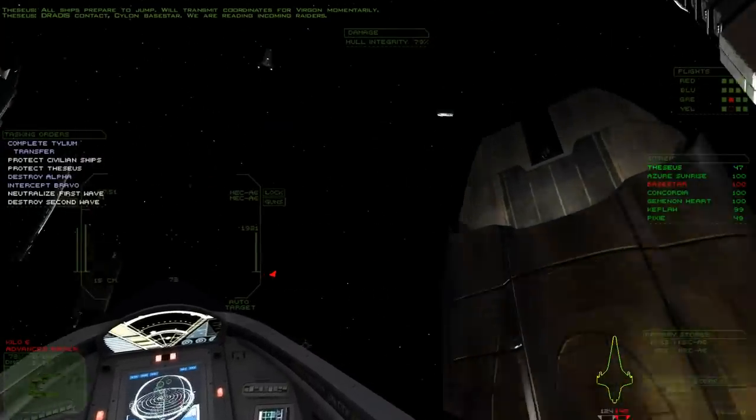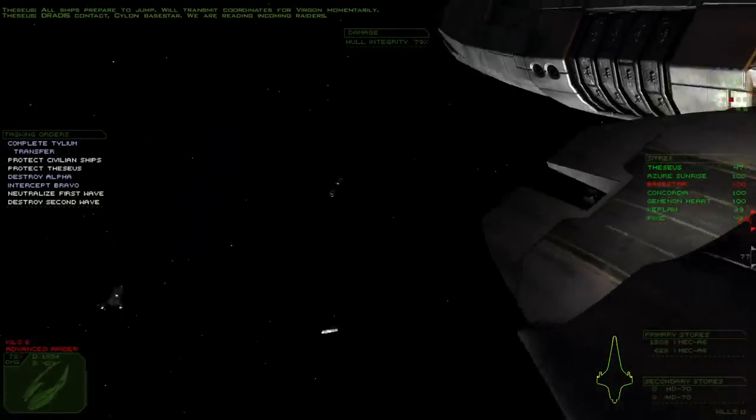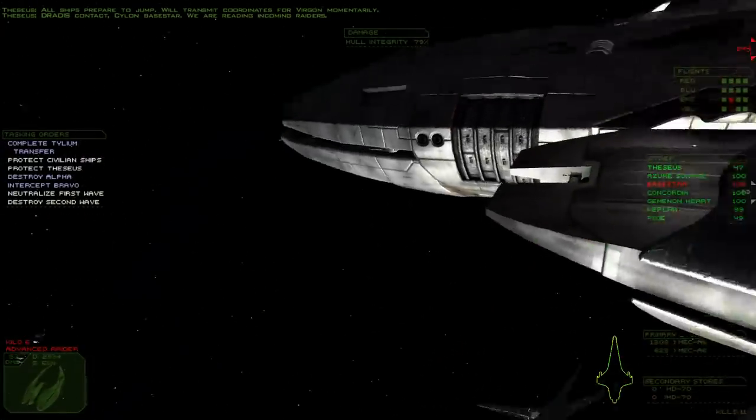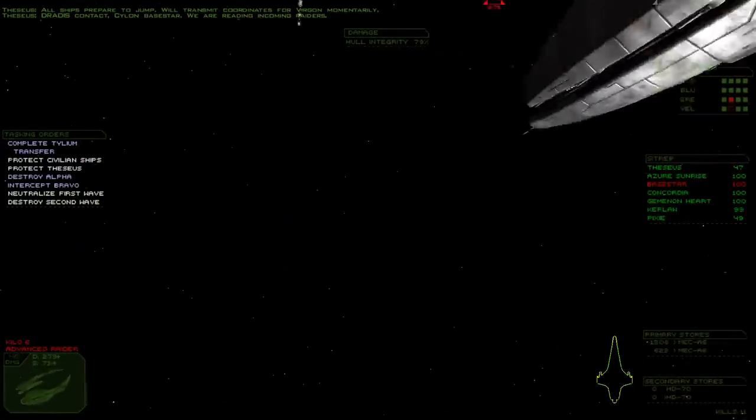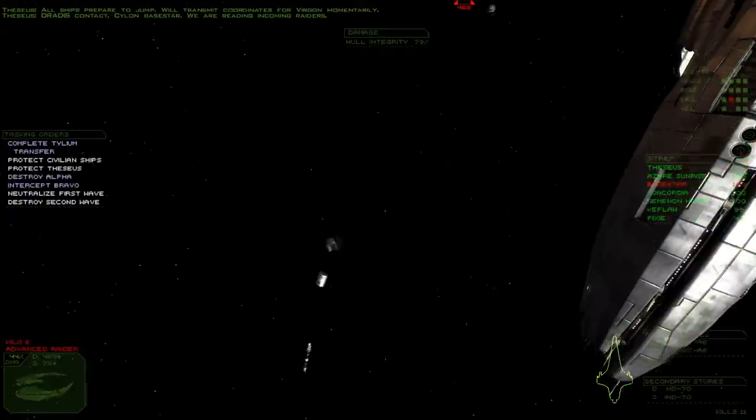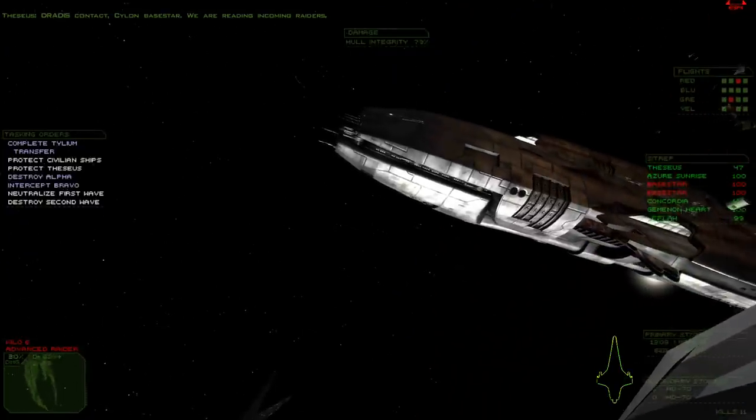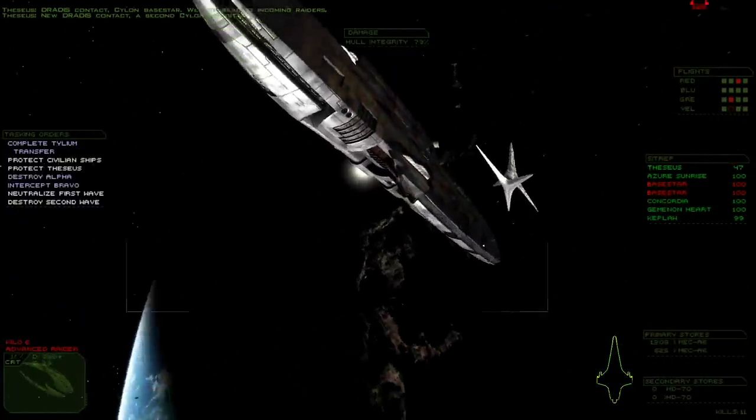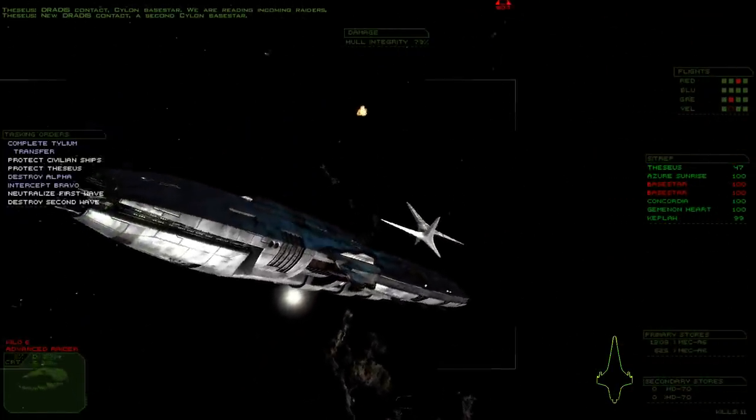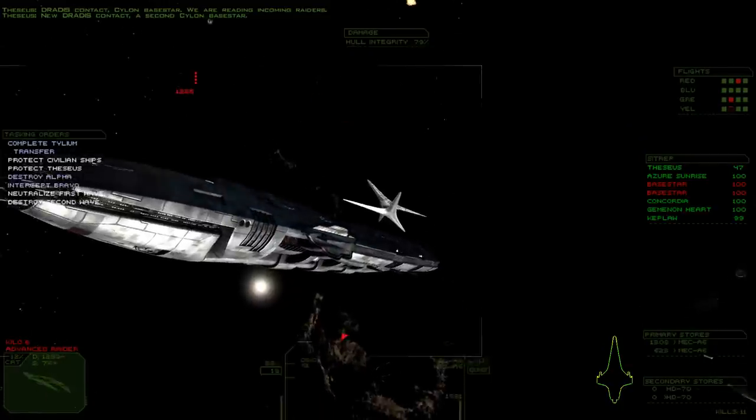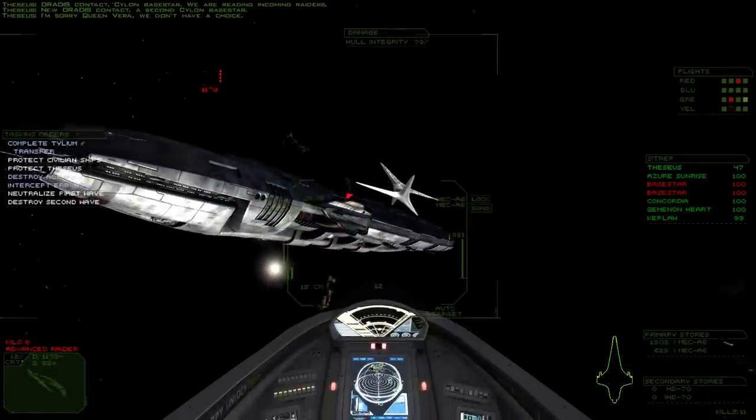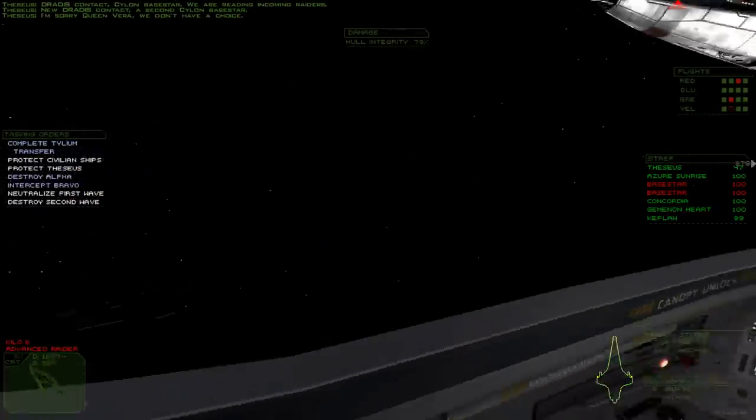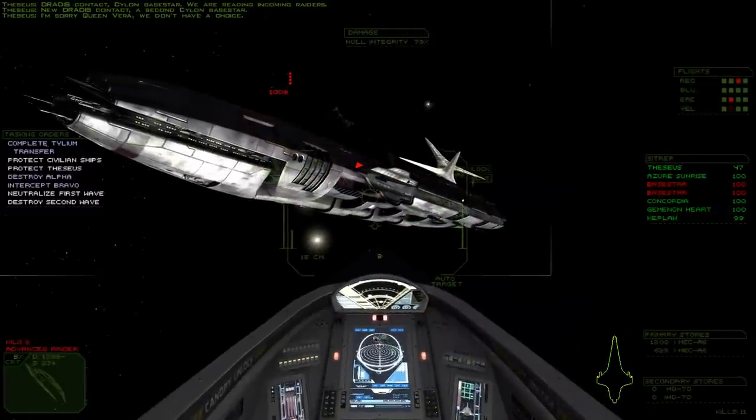Trade is contact! Cylon Baystar! We are reading incoming raiders. New trade is contact! A second Cylon Baystar! I'm sorry, Queen Vera. We don't have a choice.